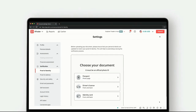To upload for identity verification, you can use a passport, driving license, or identity card. Upload the identity card photo step by step for verification.